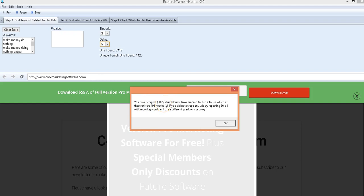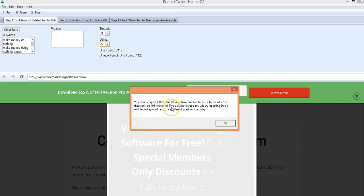And we're going to see which of these URLs are 404 not found and that means right now we just have a list of Tumblr URLs, a lot of them are still live and being run by their owner. Now we want to find the ones that have been abandoned.